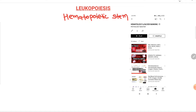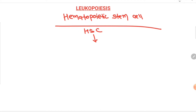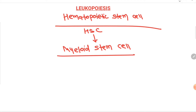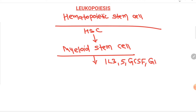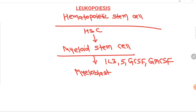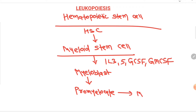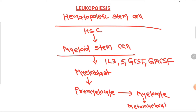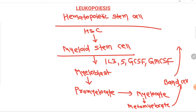All processes of leukocyte production begin with the hematopoietic stem cell in the bone marrow. The hematopoietic stem cell gets committed to the myeloid stem cell lineage. Under the effect of interleukin-3, interleukin-5, and granulocyte colony-stimulating factor, the most immature cell of the WBC series is formed — that is the myeloblast — which differentiates into promyelocyte, then myelocyte, metamyelocyte, band cell, and finally granulocyte.